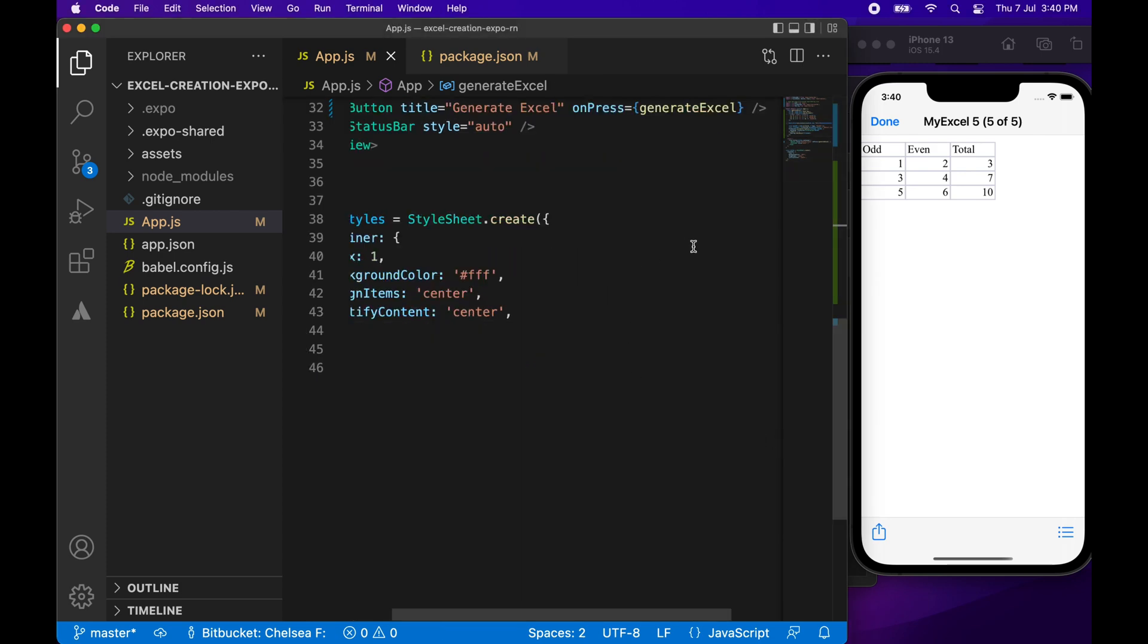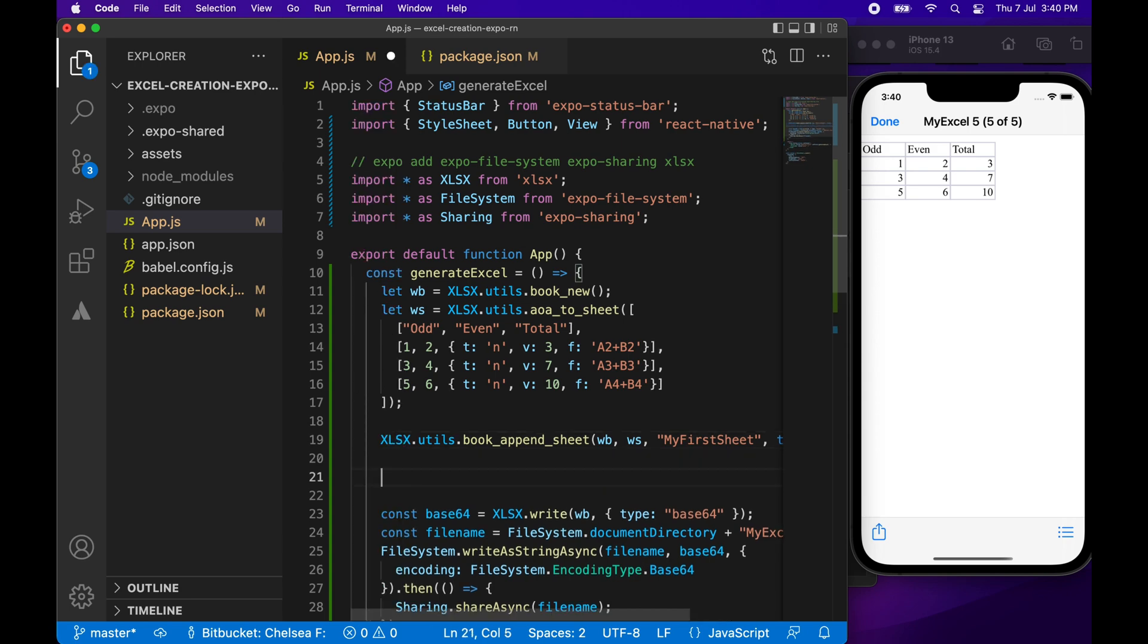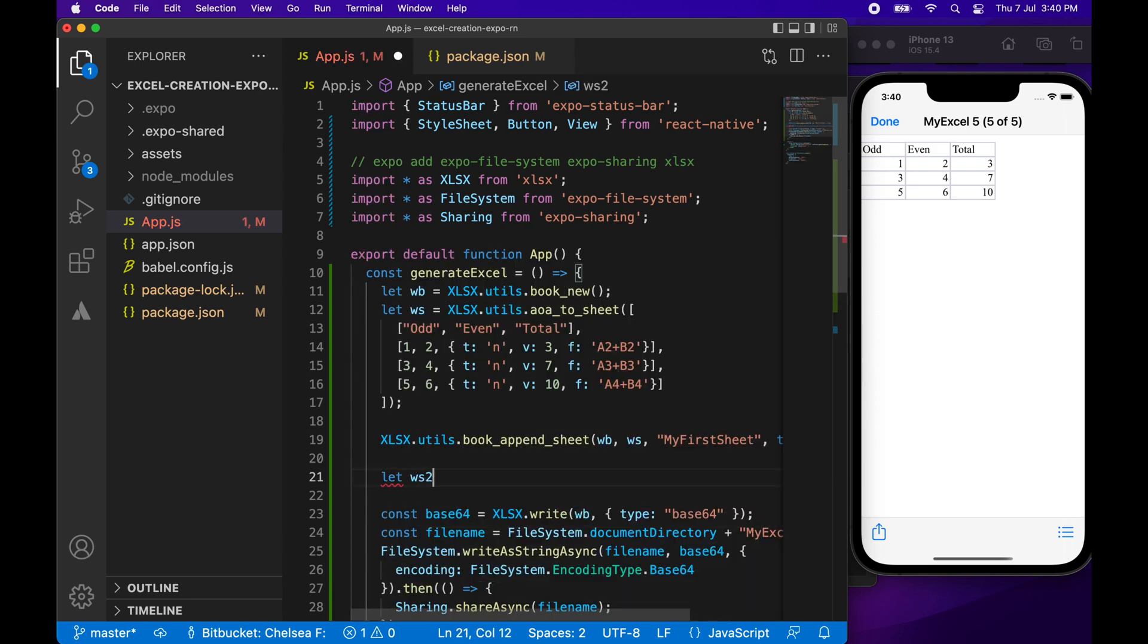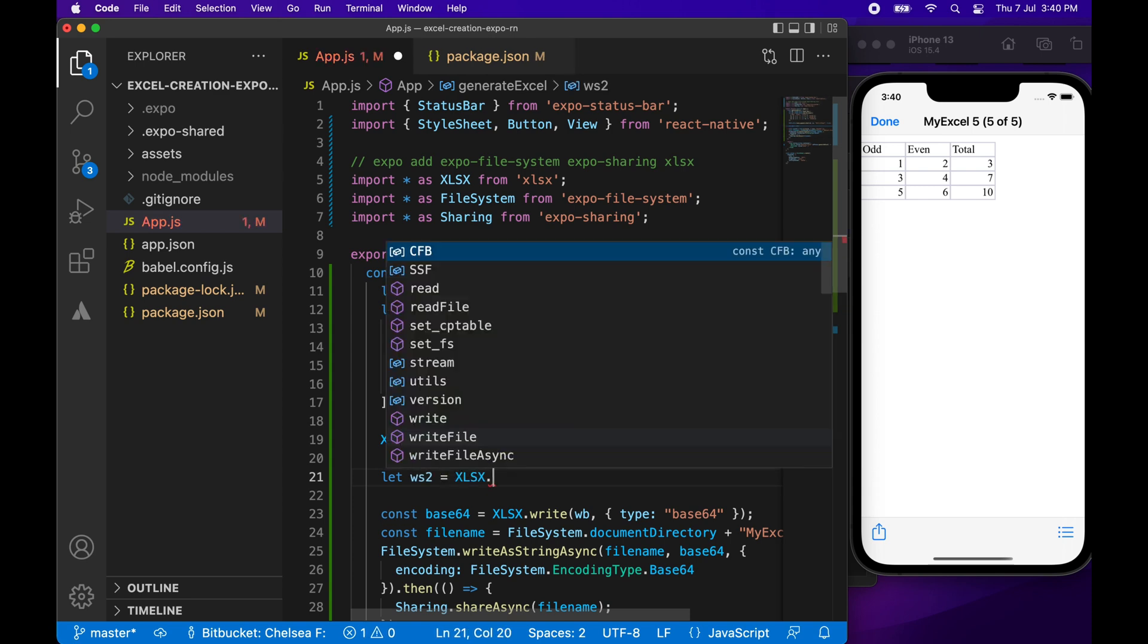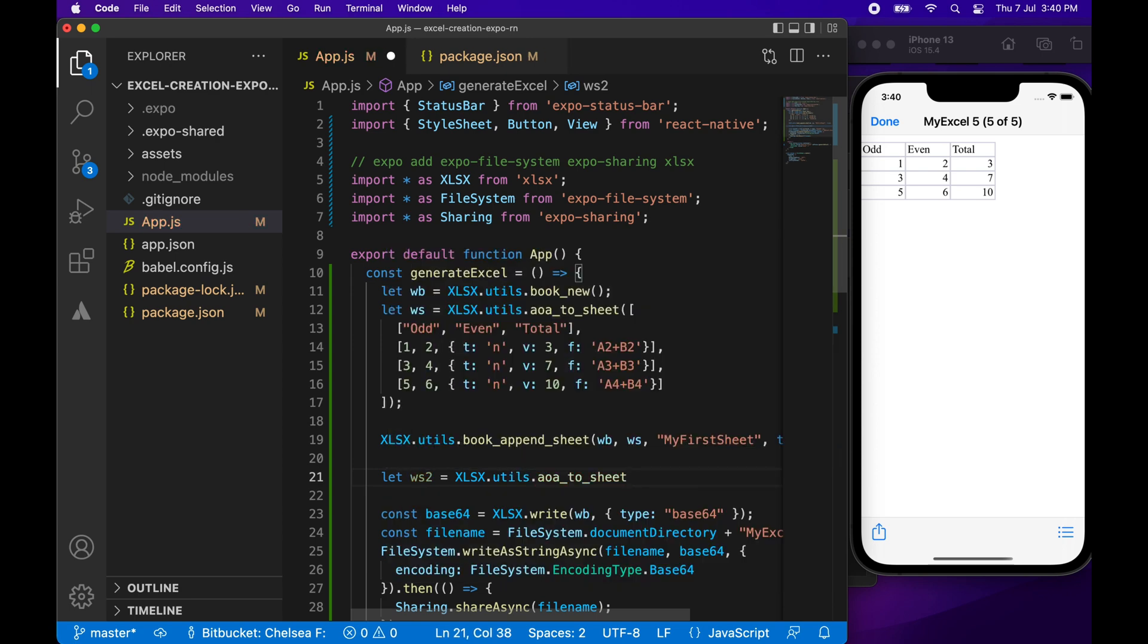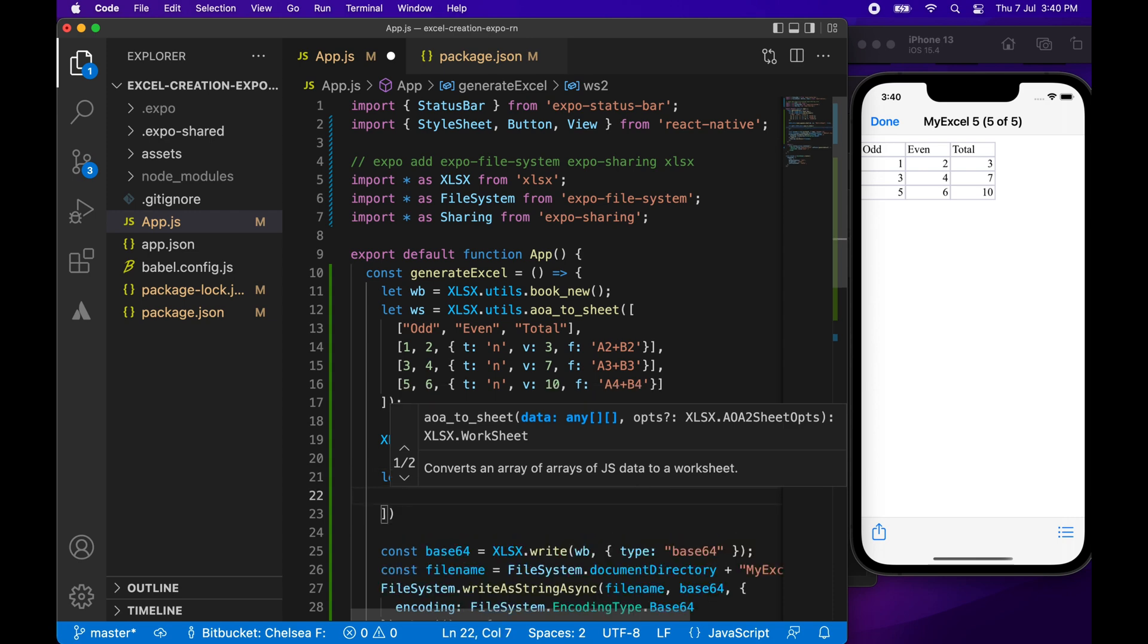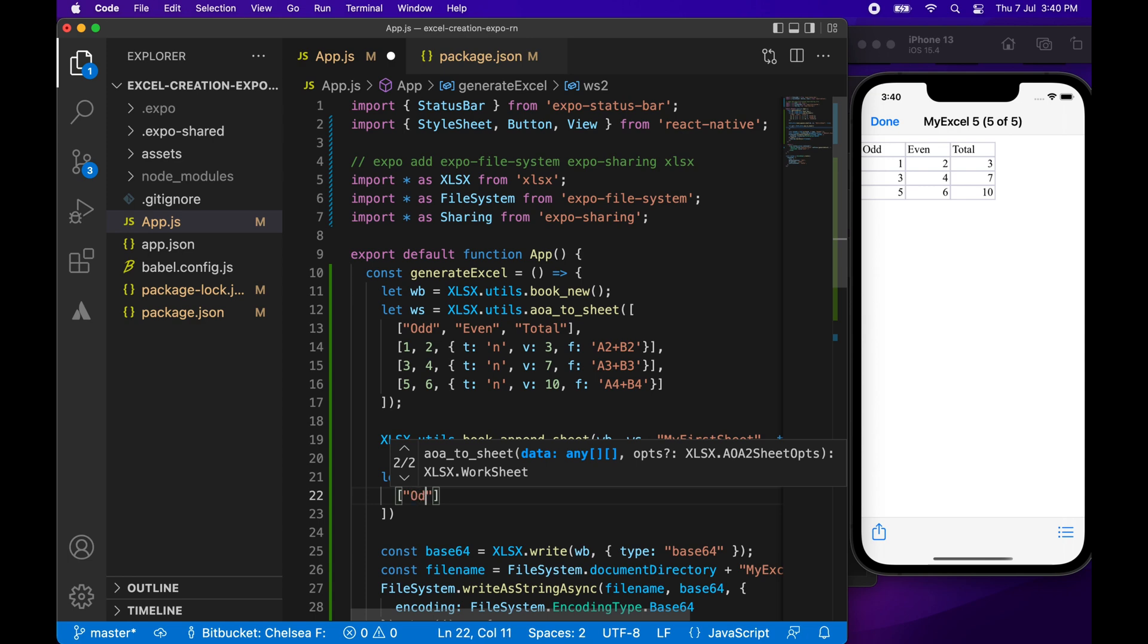So you can actually add additional sheets as well. I'm going to show you how to do that. And those sheets can actually refer to your initial worksheet. So you can cross reference cells from your first worksheet. I'm just going to use this AOA 2 sheet once again. You can use JSON or any other type of option that there is. And I'm going to link the documentation in the description below. And what I'm going to do is I'm basically just going to do the same table, but everything's going to be times 2.